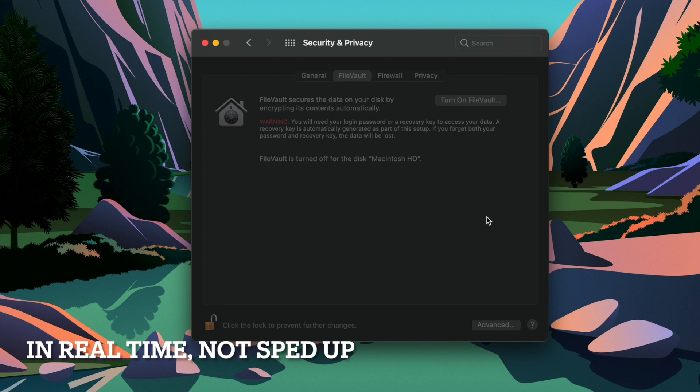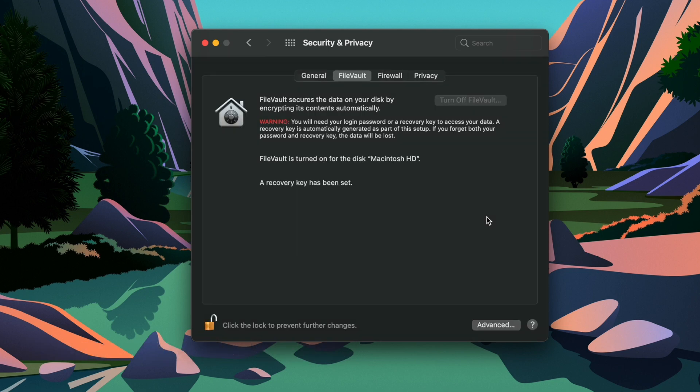Whichever process you choose, the encrypting process will start, and it cannot be stopped or interrupted until it's completed. It will take several hours to finish depending on the size of your internal drive, the power of your processor, etc. So this is probably one of those things best run overnight. Once it's done, the System Preferences window will say that a recovery key has been set and encryption finished. Now, whenever your Mac is turned off, the hard drive will be fully encrypted and can't be unlocked without the sign-in of the authorized account.